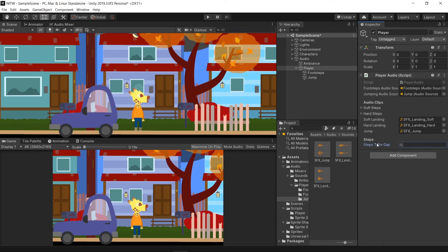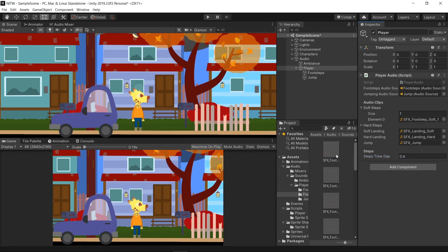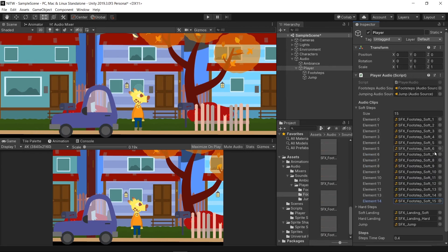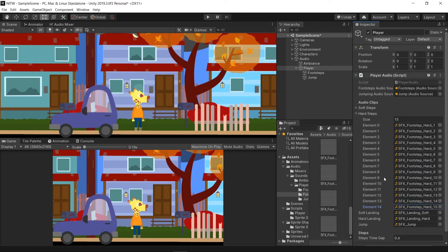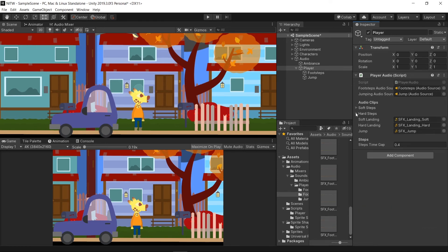For the Steps timing write 0.4. This is the amount of time from one step to another one. Now on the Soft Steps tab start adding all the Soft Steps sounds. The same thing goes for the Hard Steps in the Hard Steps tab.